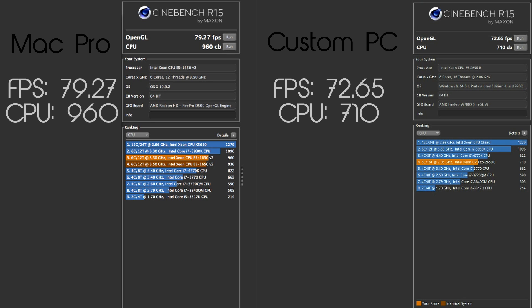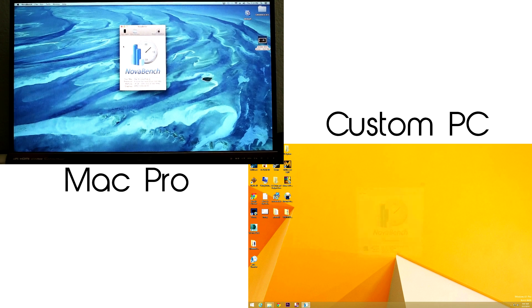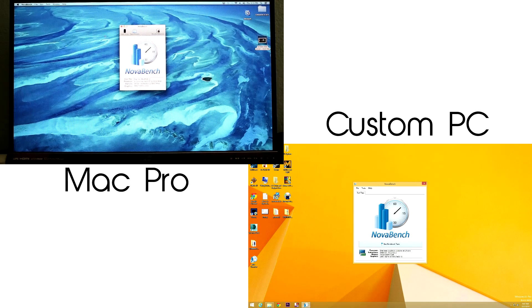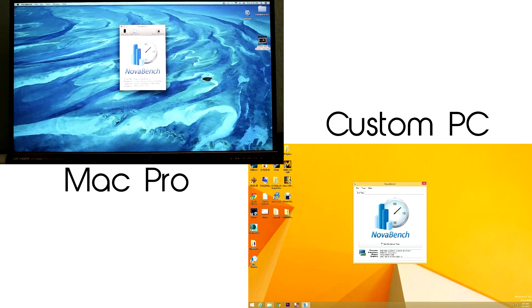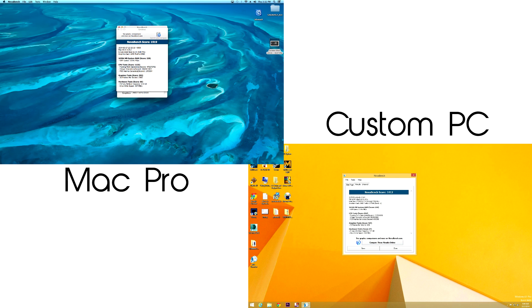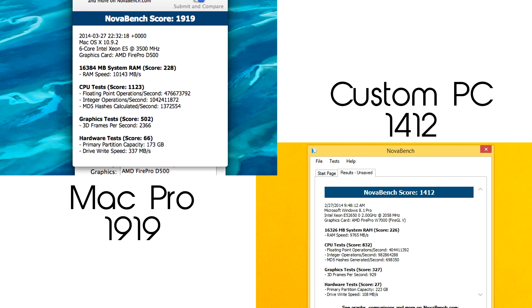So already it's doing a bit better than the custom PC which has 8 cores compared to the Mac Pro with only 6. The next benchmark test we ran was Nova Bench and the custom PC scored a 1412 while the Mac Pro scored a 1919.